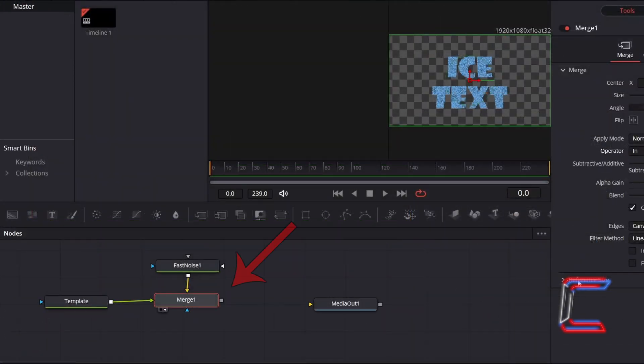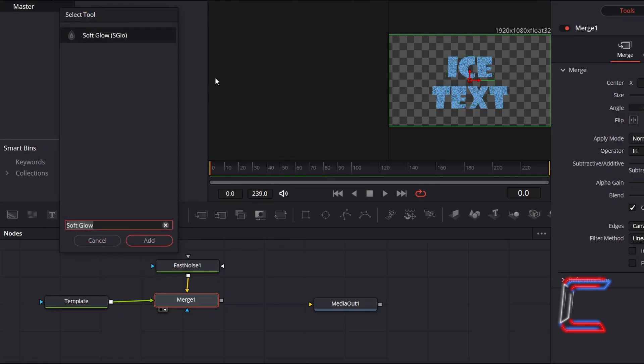With Merge 1 still selected, hold Shift and press Space, and add a Soft Glow tool.